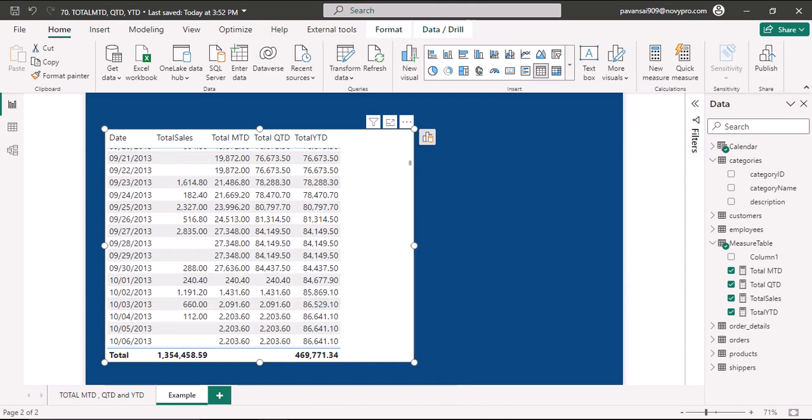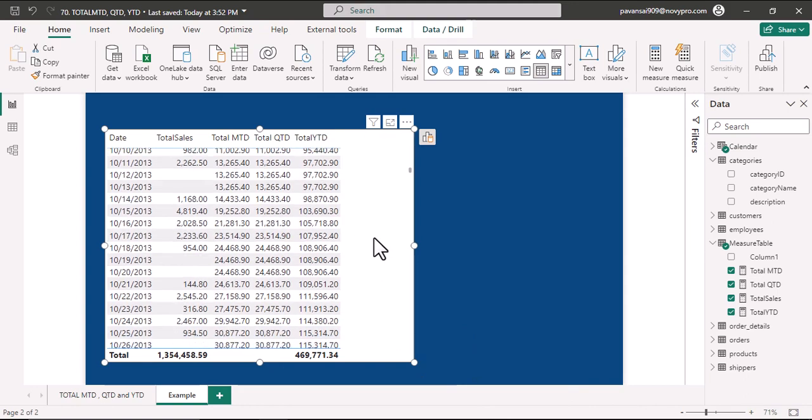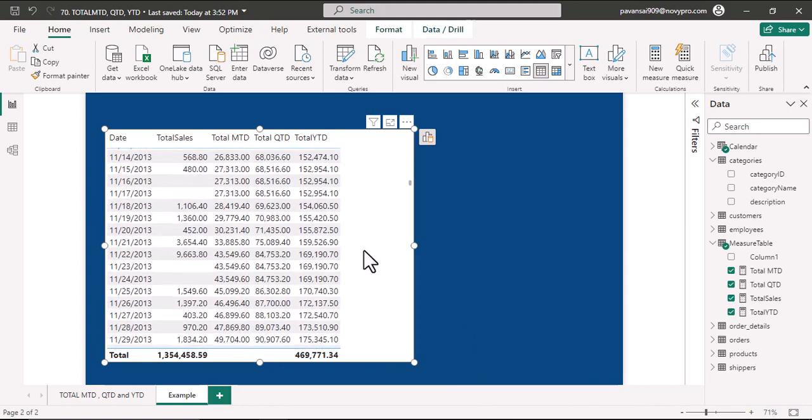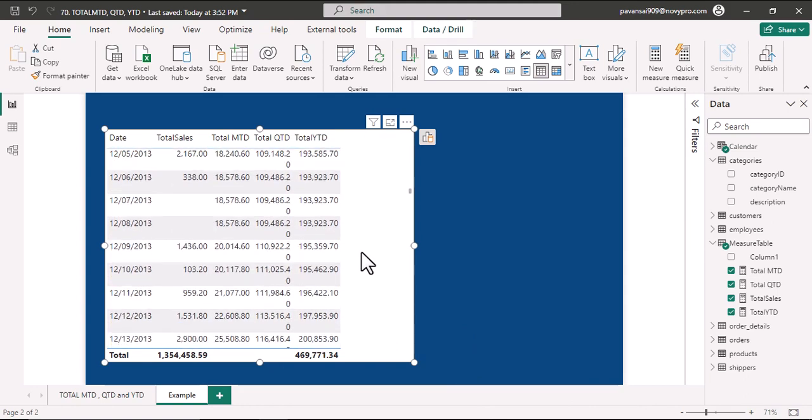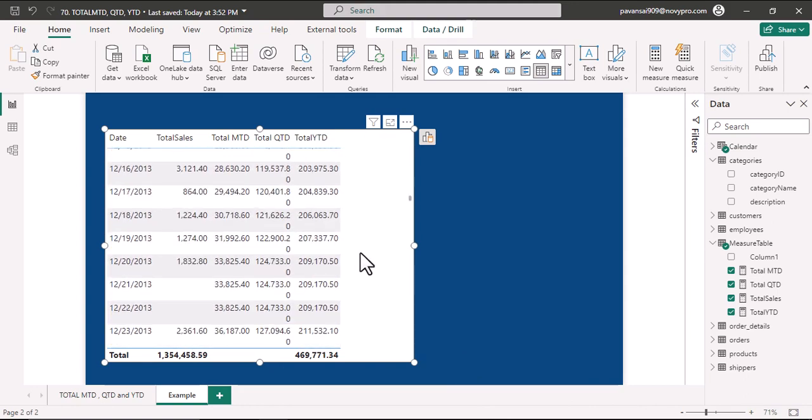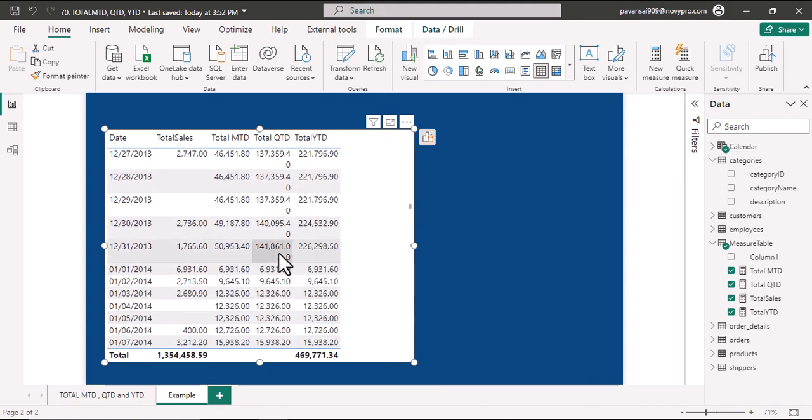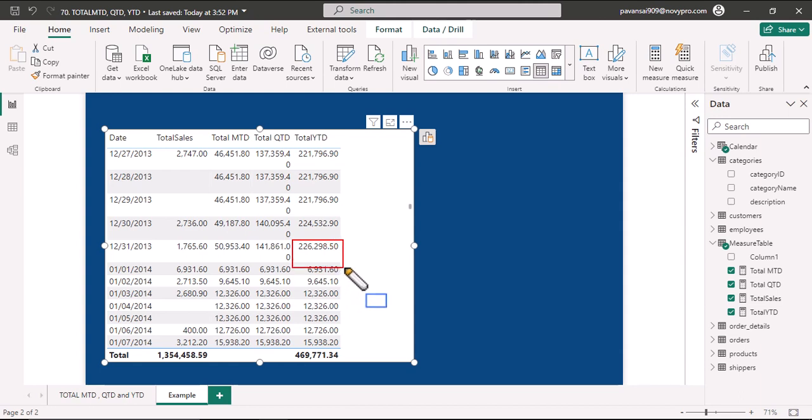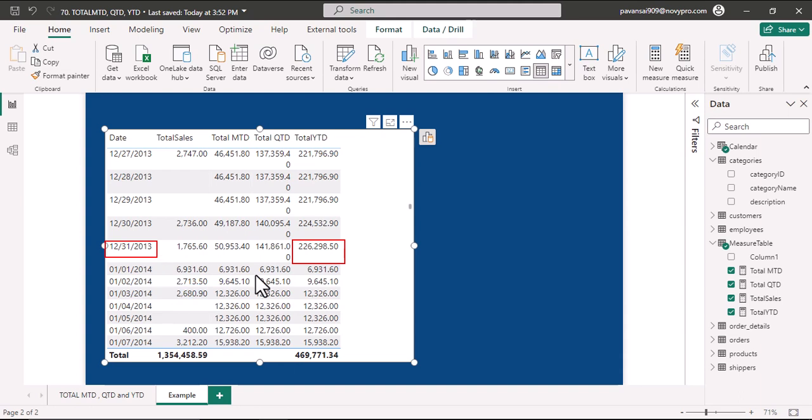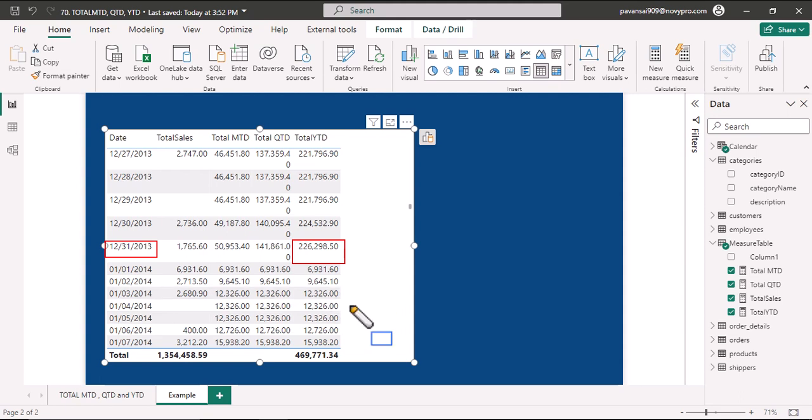For YTD we shall scroll down, and if we could see that December 31st here we have 226,298, which represents the total of the whole particular year of 2013. This would accumulate on yearly basis. Total YTD represents the cumulative total of the whole year based upon the context provided.